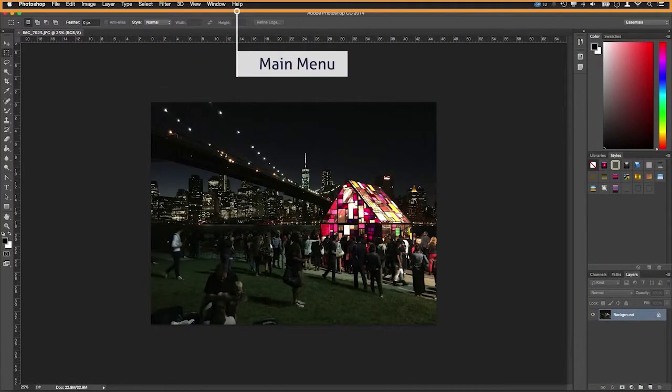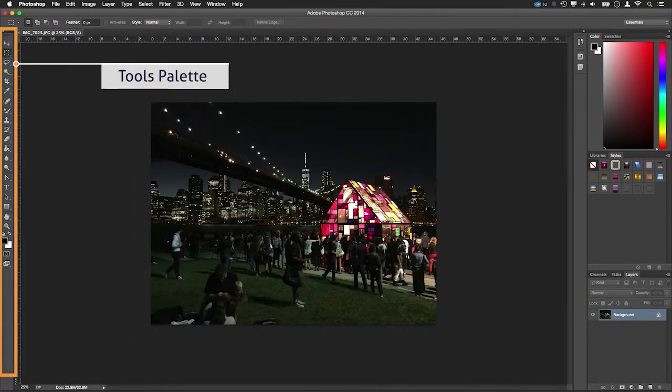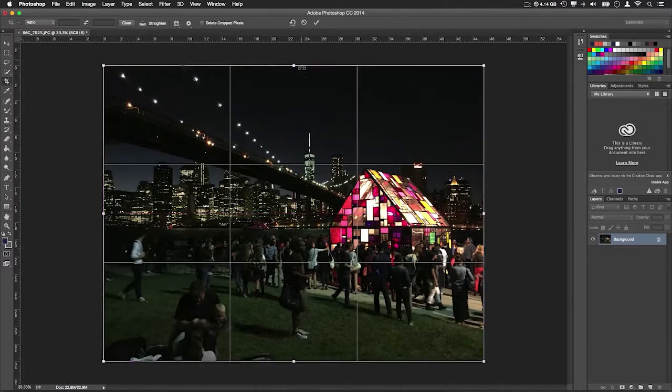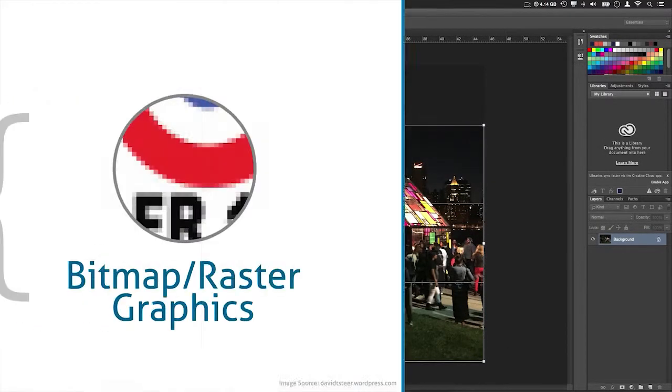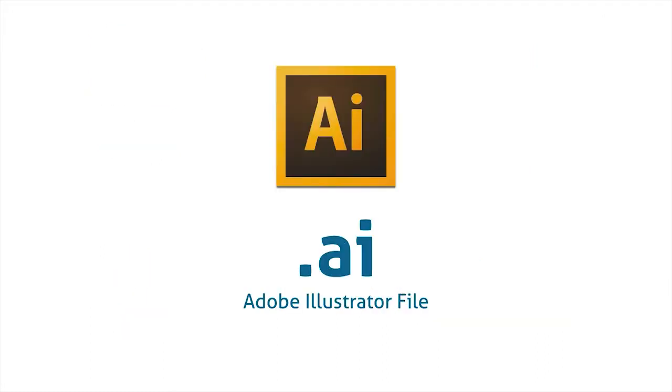We'll cover a number of things in this course, like the basic layout and interface of Photoshop. We'll introduce the most commonly used tools and perform basic edits like cropping and scaling. We'll also cover the difference between a raster image editor like Photoshop and a vector image editor like Illustrator. All of these things will be the building blocks for more advanced ways of using the program, covered later in this series.